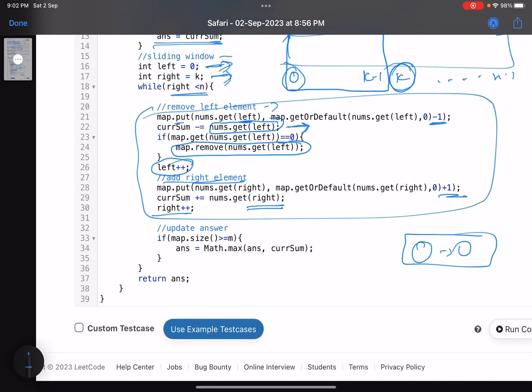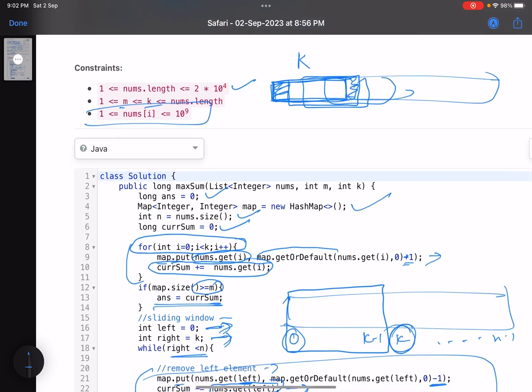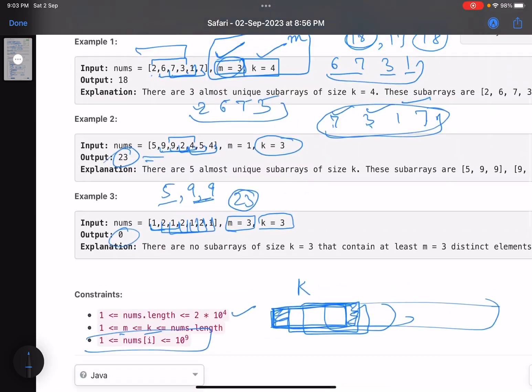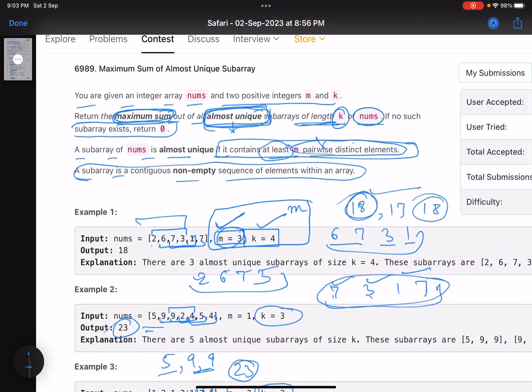After sliding, check if it's a valid subarray: if map dot size is greater than or equal to m, update the answer. Finally, return the answer.